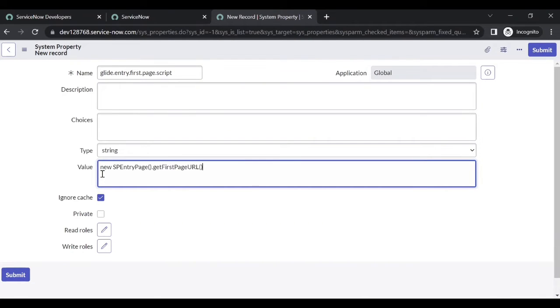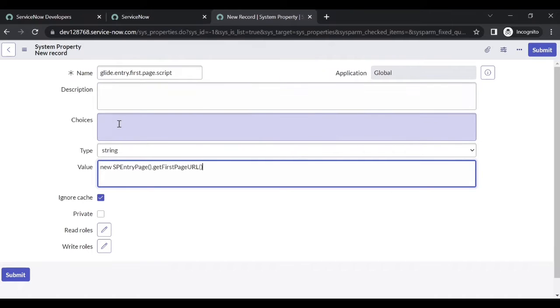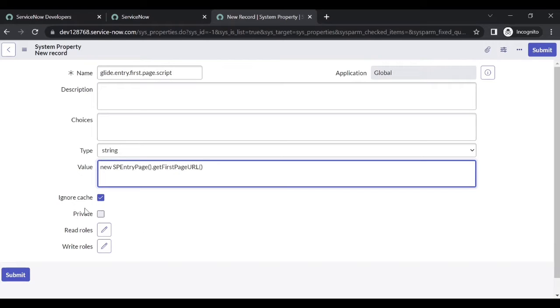Add in the value. If you want any descriptions or choices you can do it. Read roles is not required, private is not required. Ignore cache is selected. Submit this one.